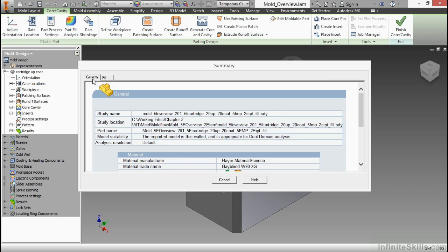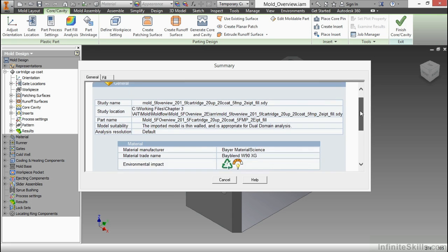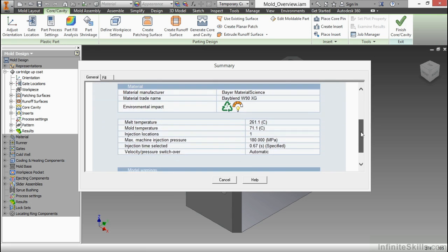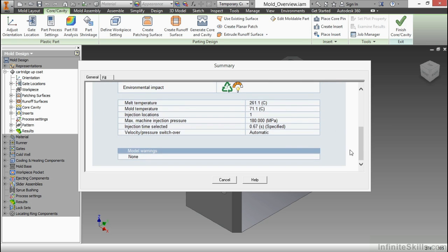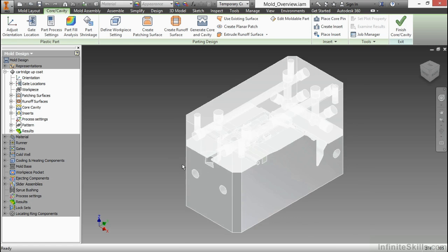If I click on general, you can see a little bit more information. The type of material that's in play, my melt temperature, my mold temperature, my injection locations. I only had one in this particular case. I'll go ahead and cancel that.